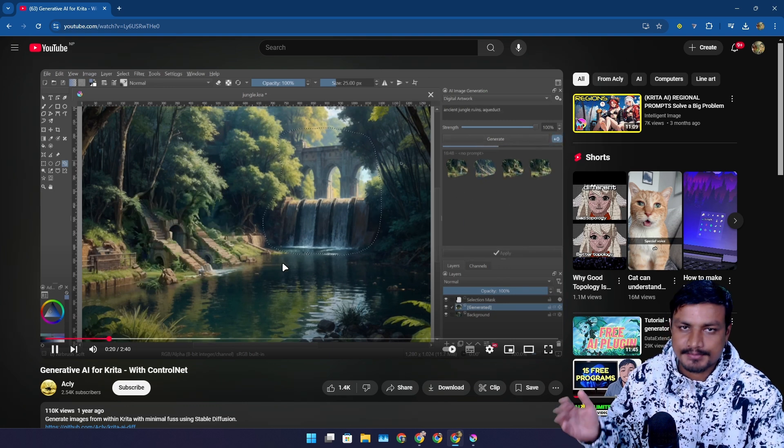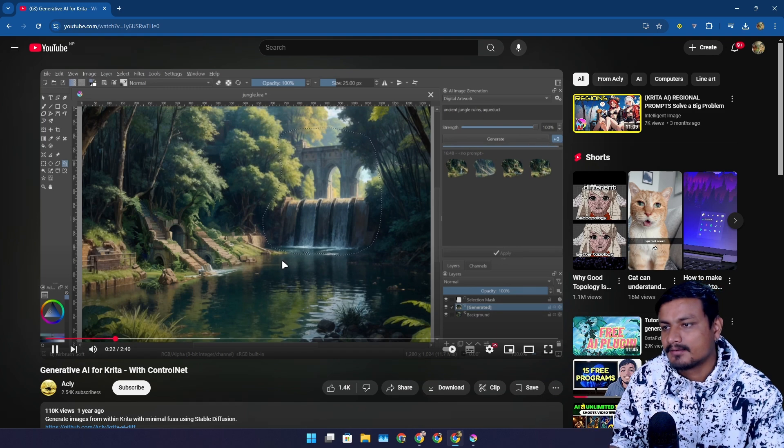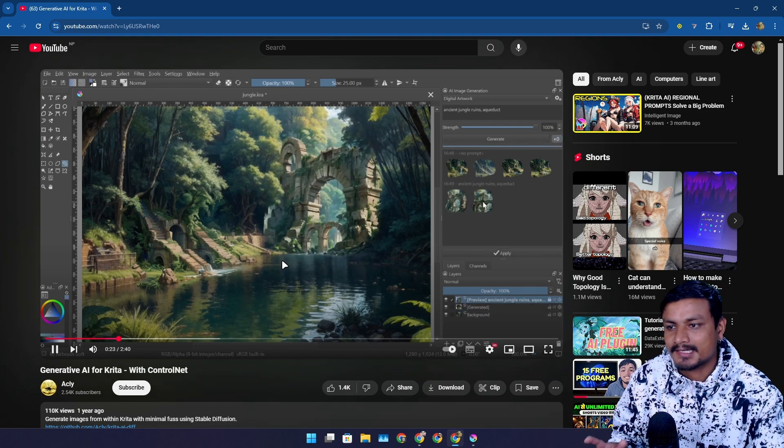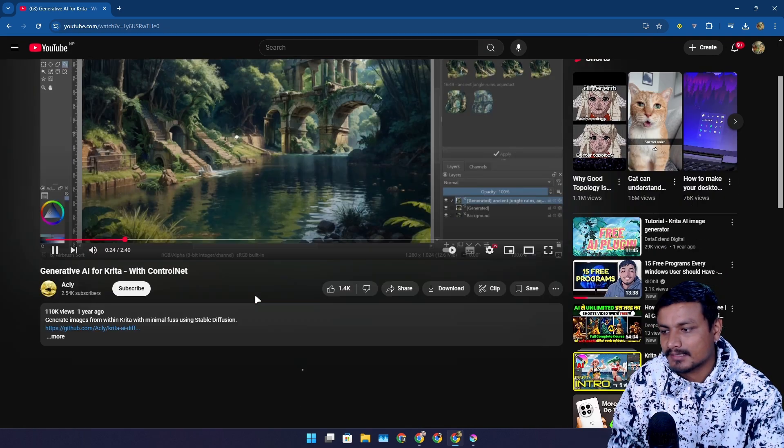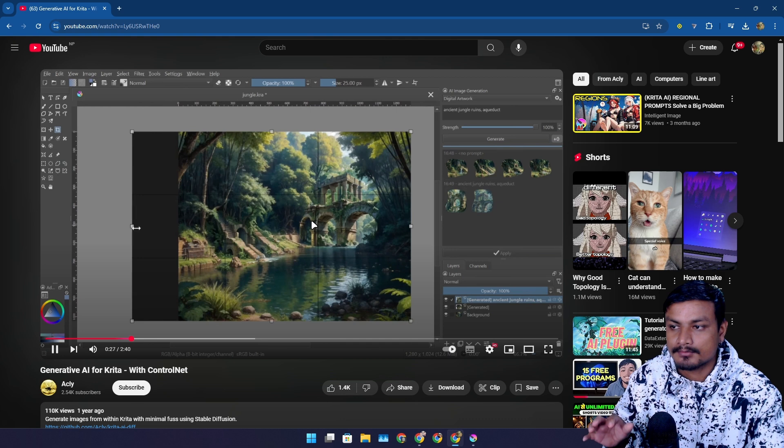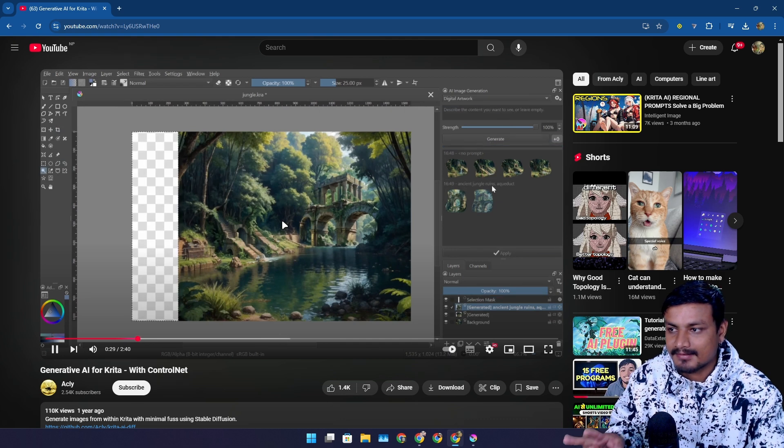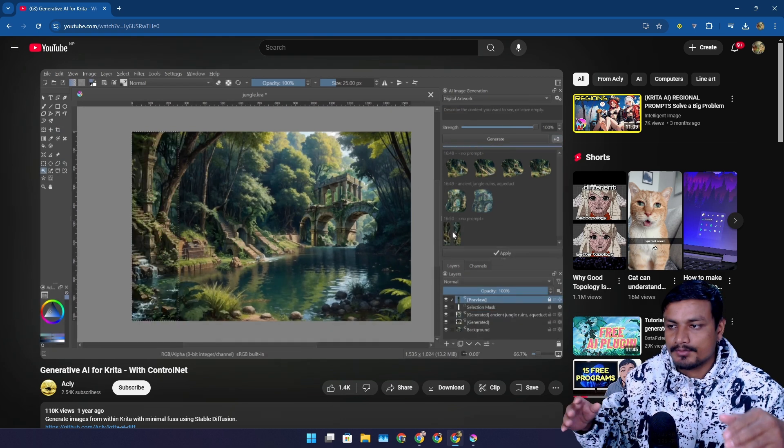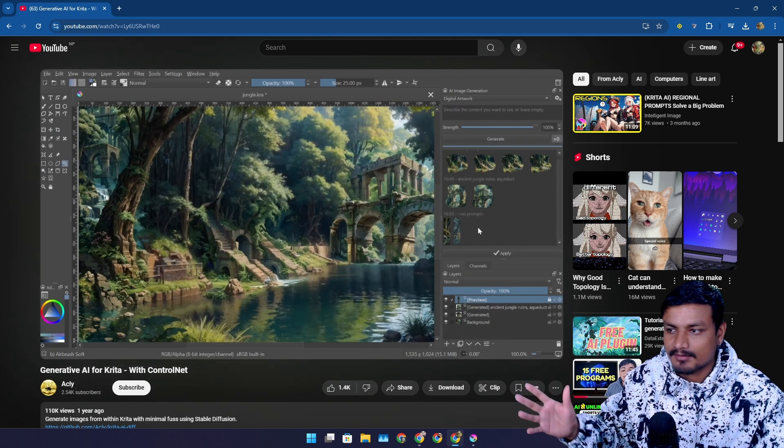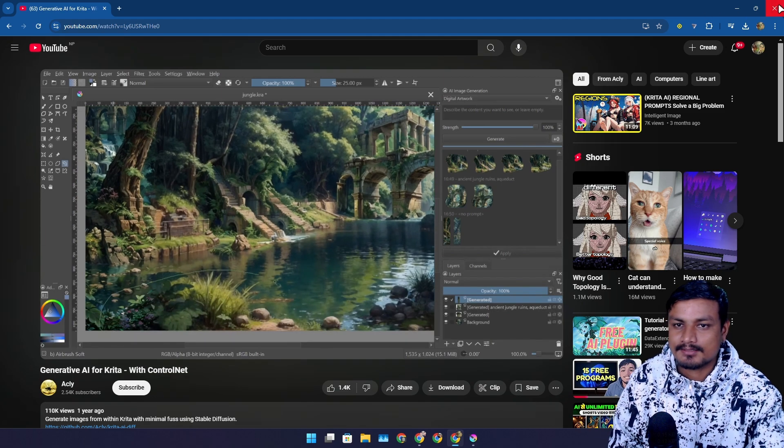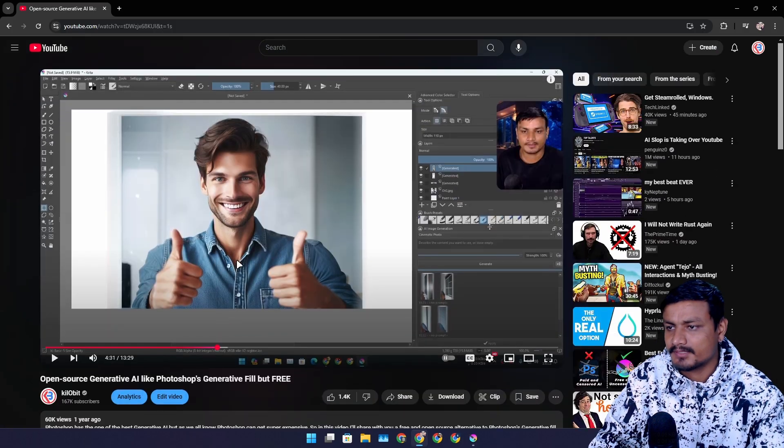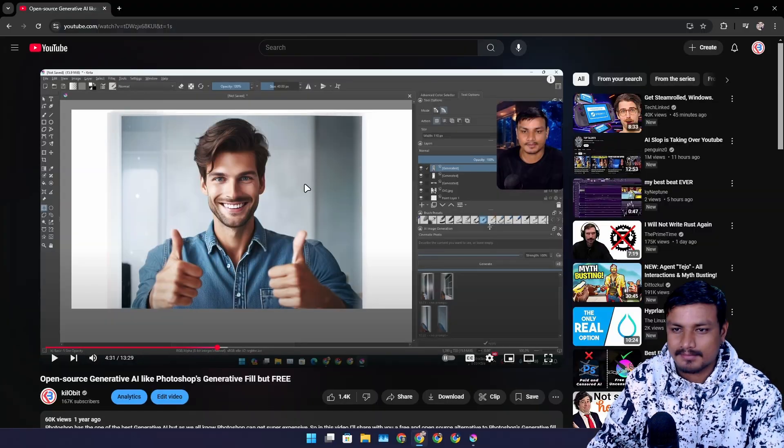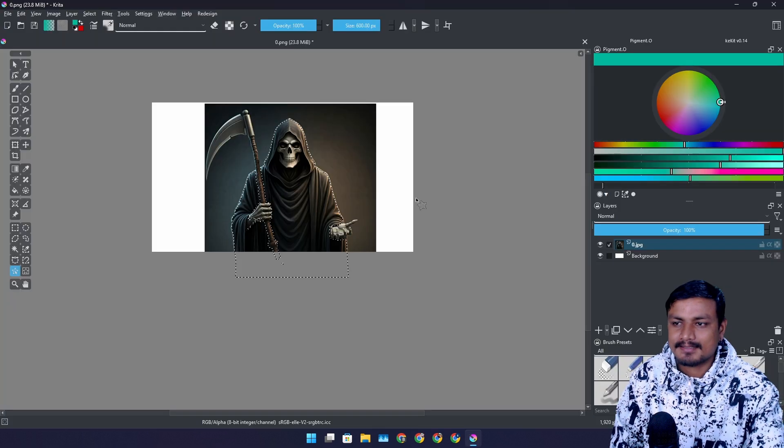Right now again as I said I use something else called Focus for generating images and editing images and all that. But this is a really cool tool that works within Krita. You can see you can also expand your images and all that. So yeah this is also a really cool tool. And I also did a video on this actually. If you're interested you can go and watch this video too.